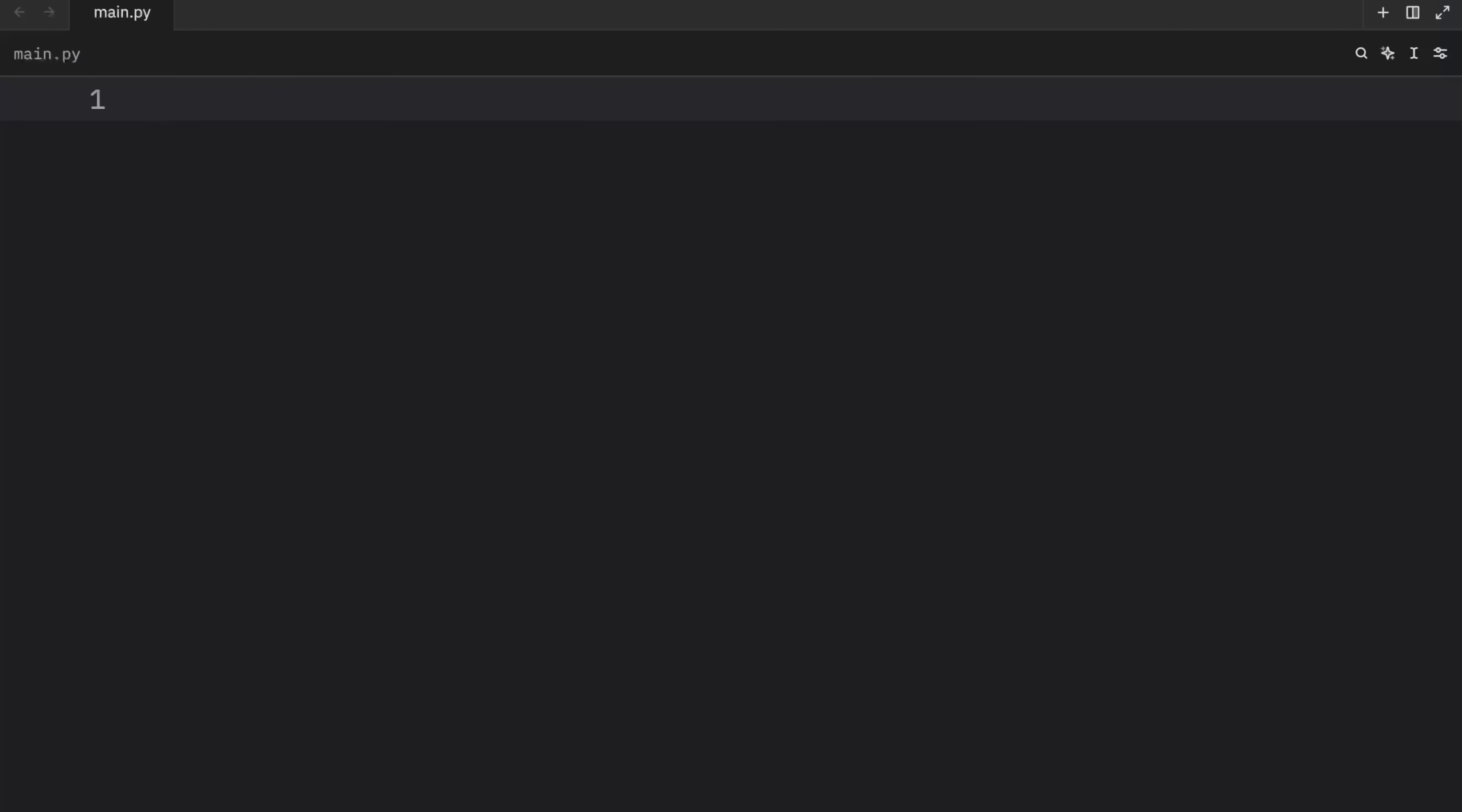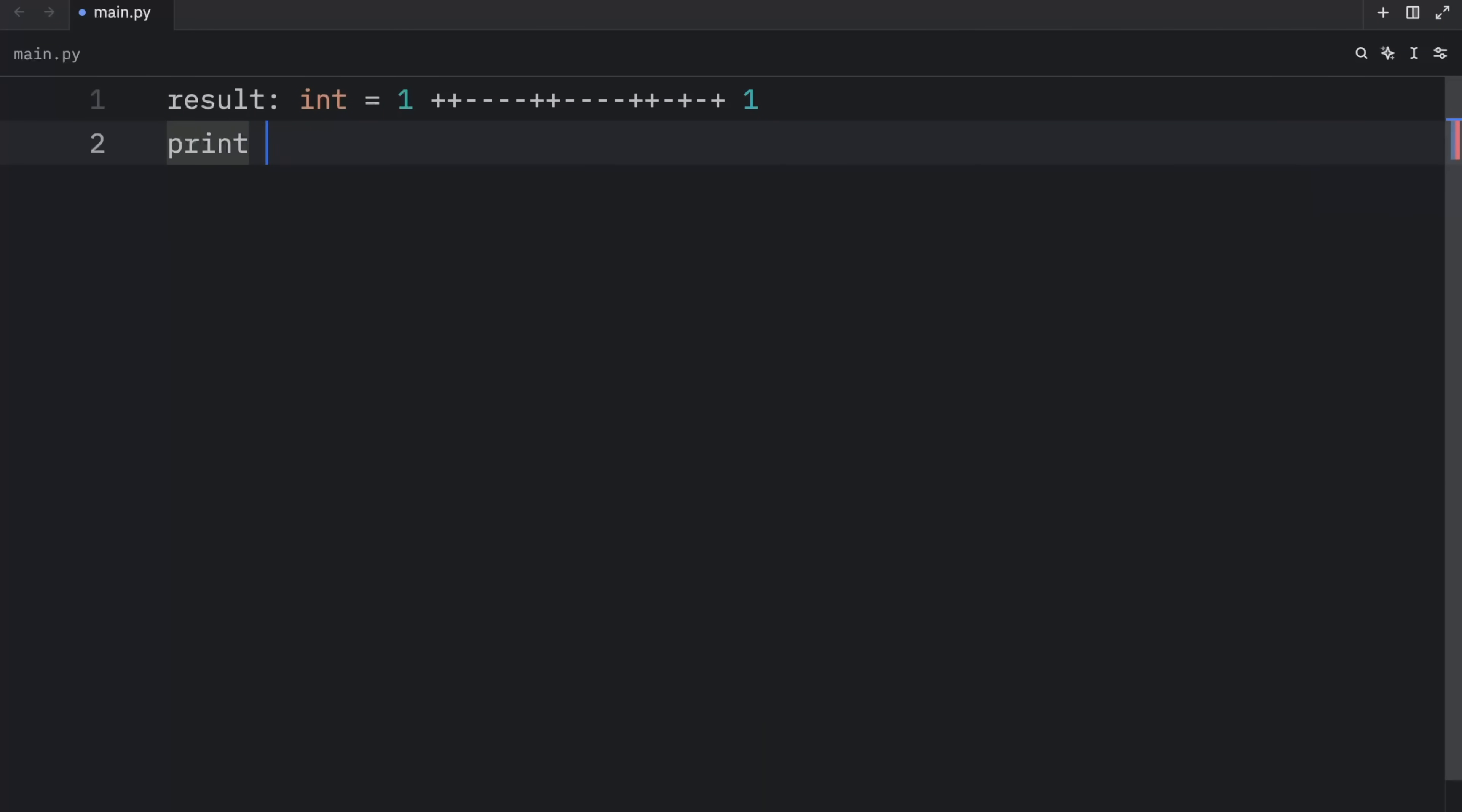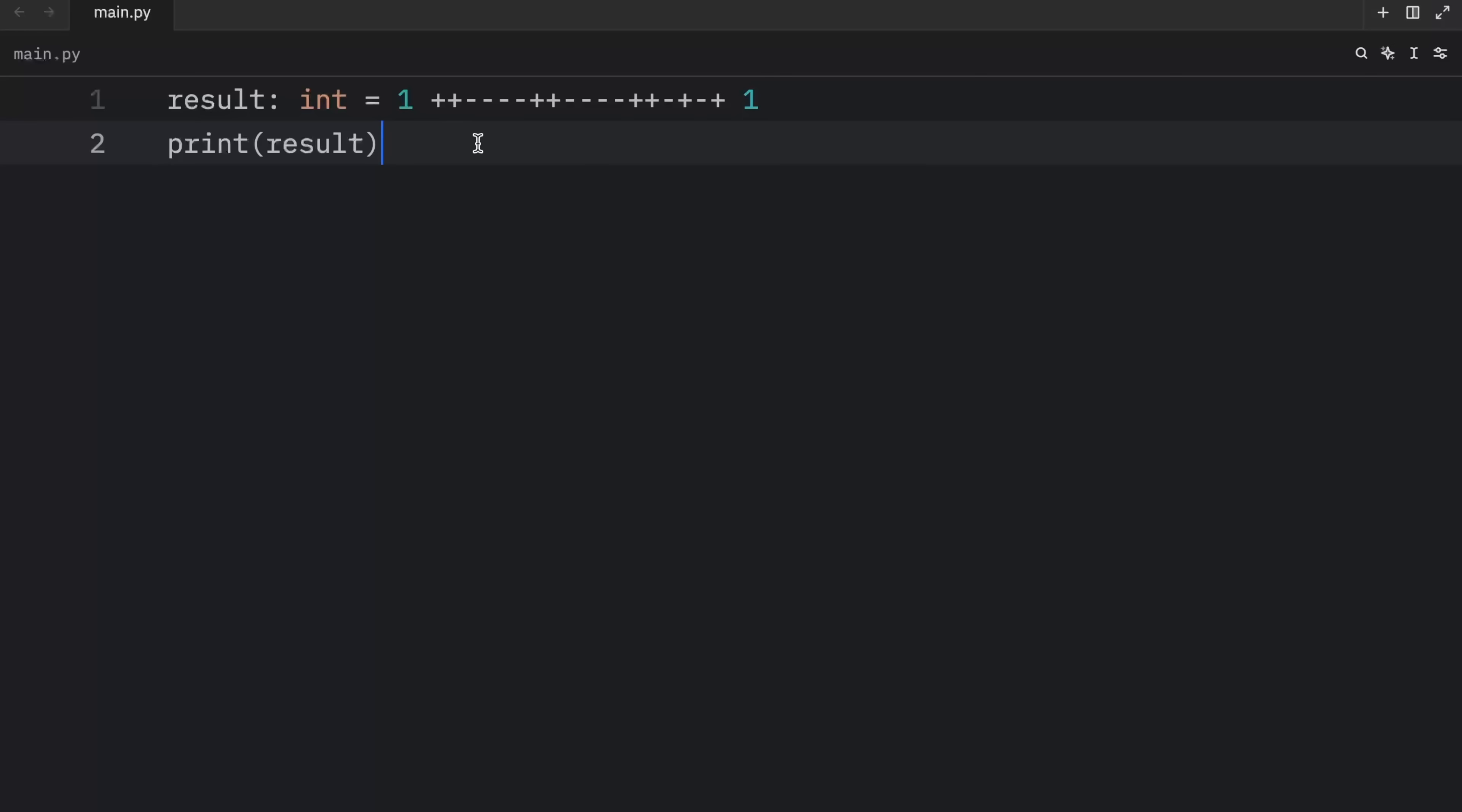Up next, we have cursed feature number seven. And for this example, we will create a result of type integer and add one plus plus minus minus minus plus plus minus minus minus minus plus plus plus plus plus minus plus plus one. And we will print that result. As you can see, as an output, we're going to get two. Why is that? What is this? Why am I still coding in Python? Why haven't I been fired? Since Python doesn't have the increment operator and the decrement operator, we're kind of free to use this any way we like. Or at least to add and subtract.